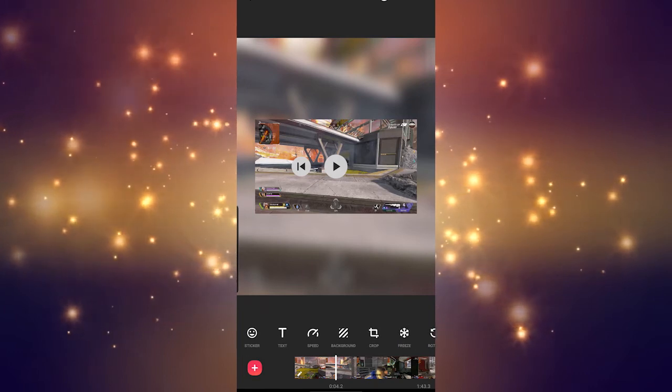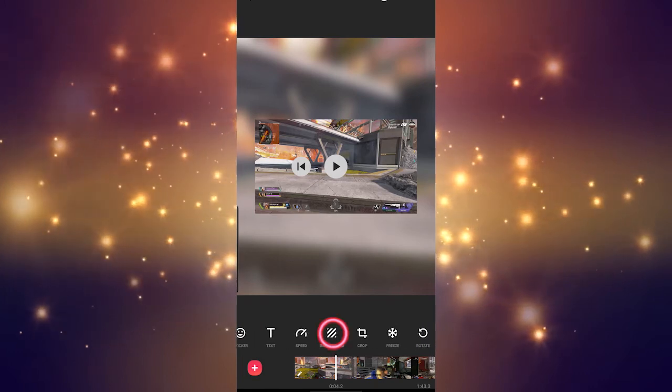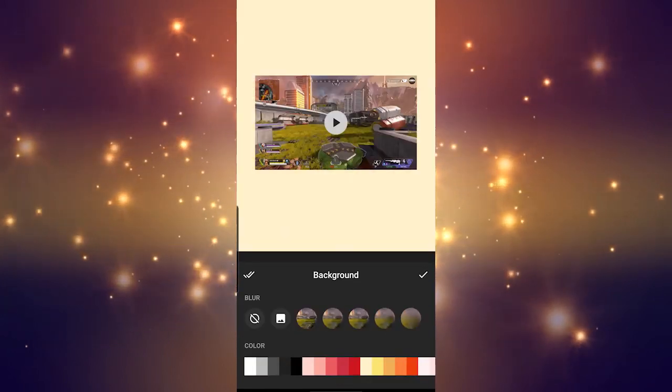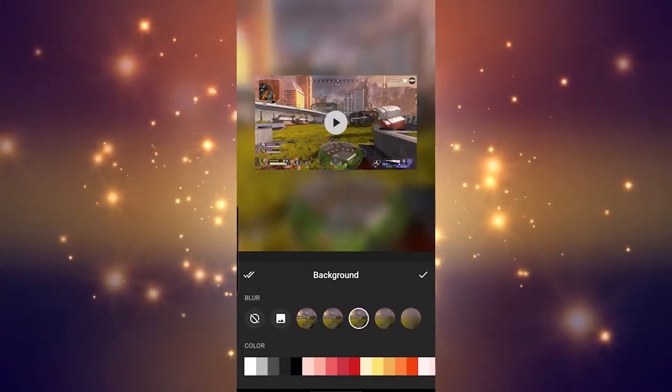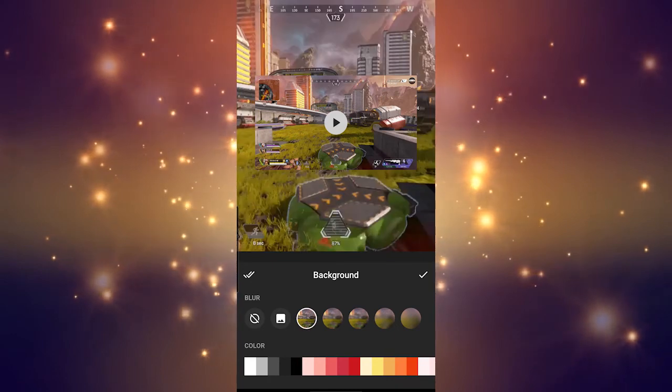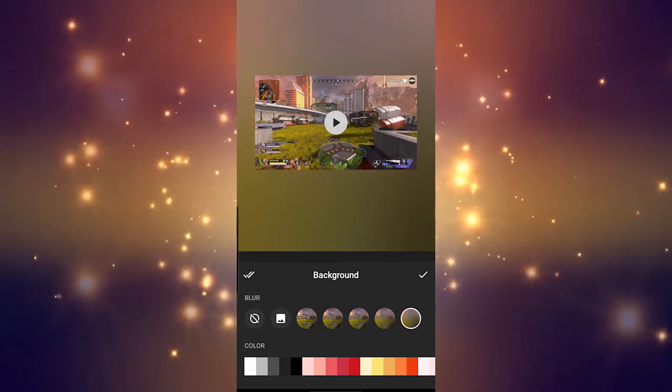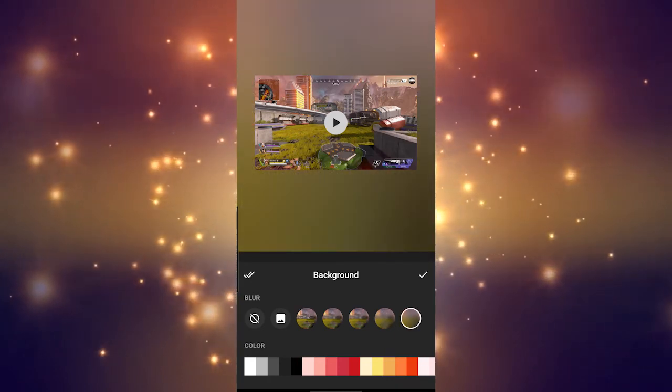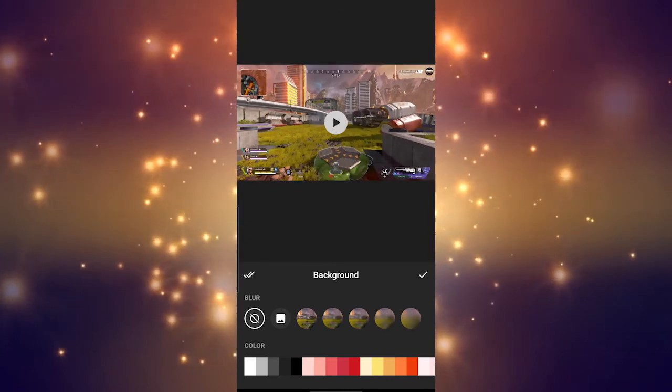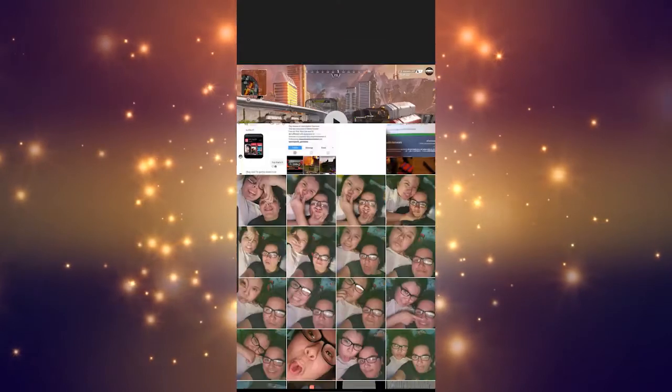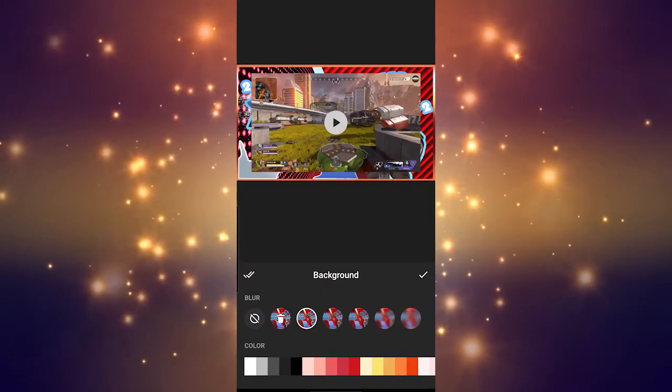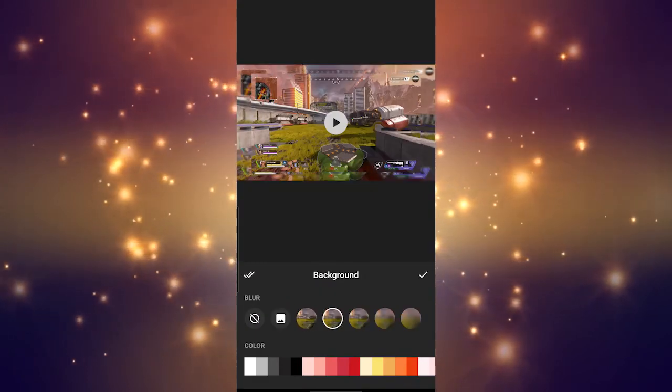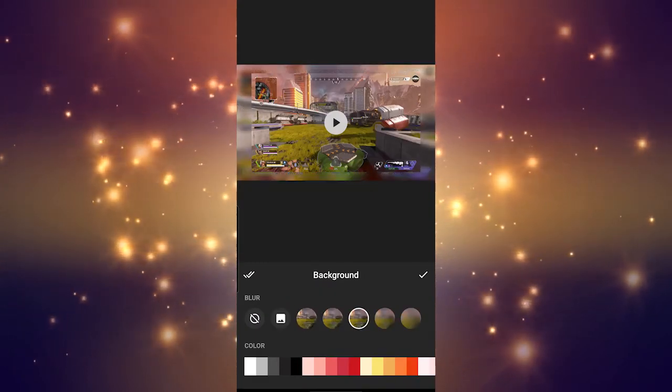Next we're going to go over background. Many of you have probably realized this by now, that the background of your project is the blurred repeat of whatever clip is playing. You can change this here, by changing the intensity of the blur, changing the background to a color, or by choosing something from your gallery to change the background to.